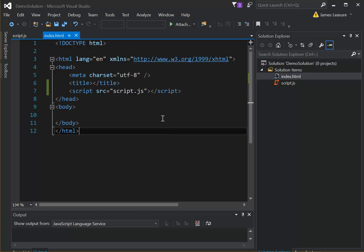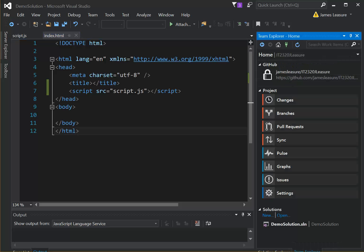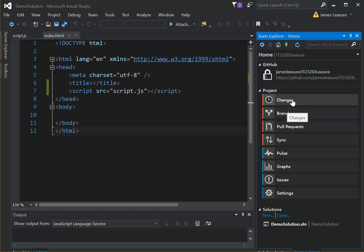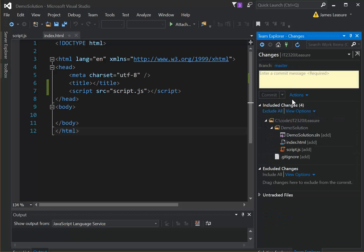Okay, so now I have two files inside of an empty solution, so I'm going to flip back over to Team Explorer, and then again, just like we did for our first project, I'm going to click on Changes.